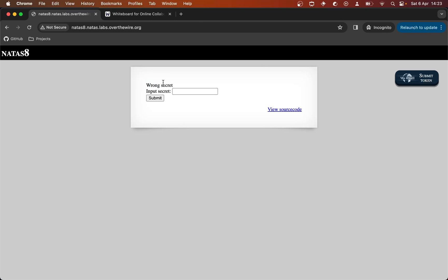My guess — I'm sure your guess as well — is that if we input the correct secret, it's going to provide us the password for Natas 9. So we need to find what that input is, what the secret is that we need to place in here. The way we're going to have to do that is by looking at the source code of the app.